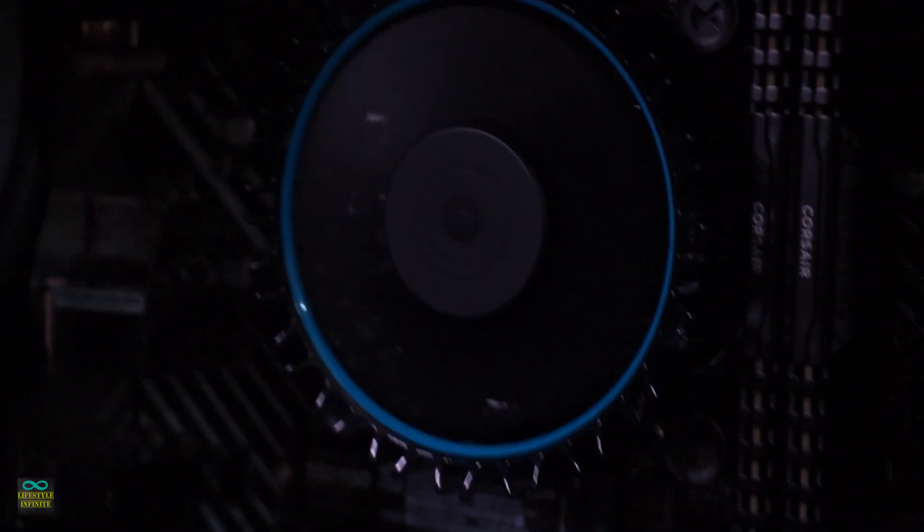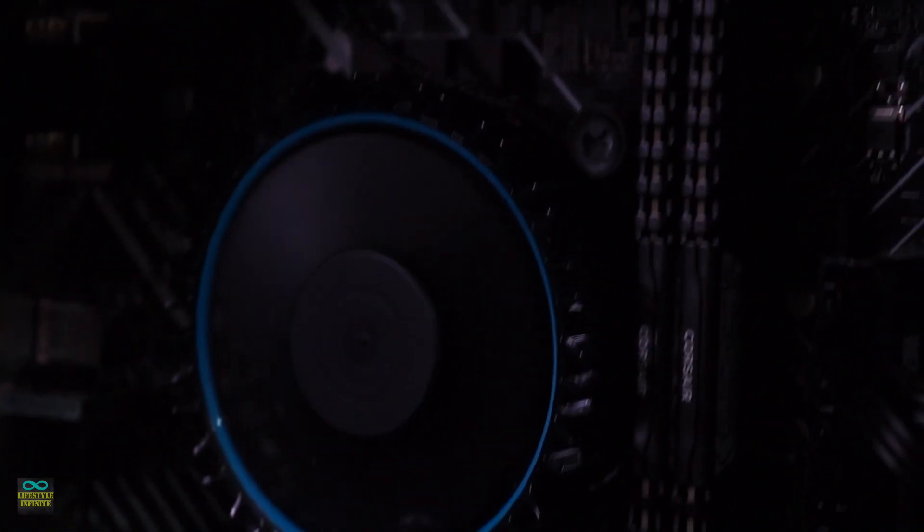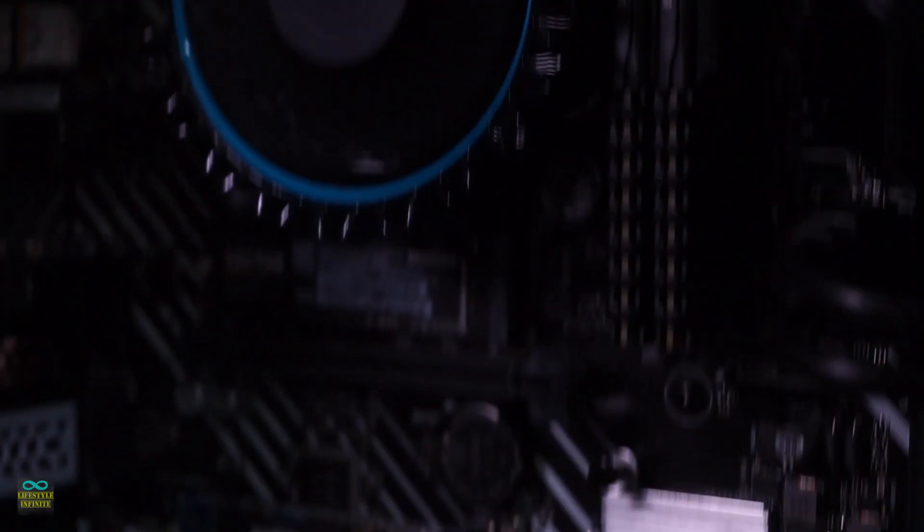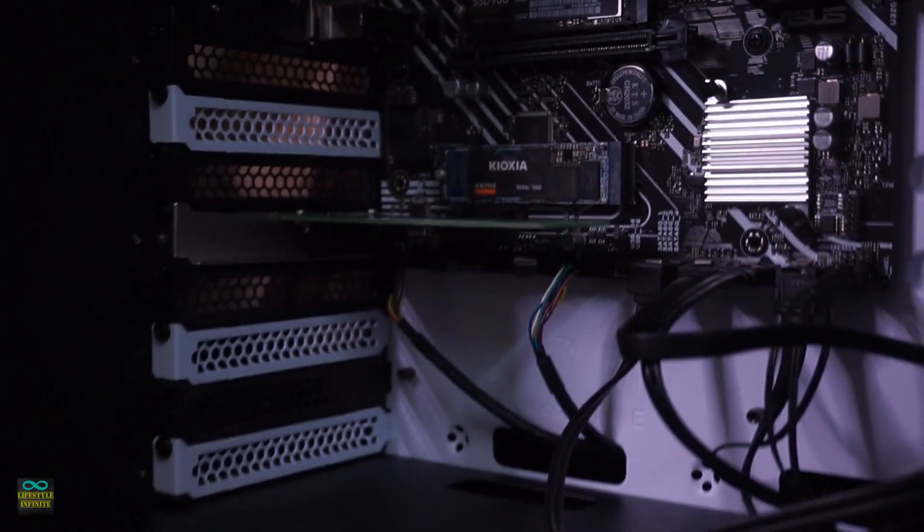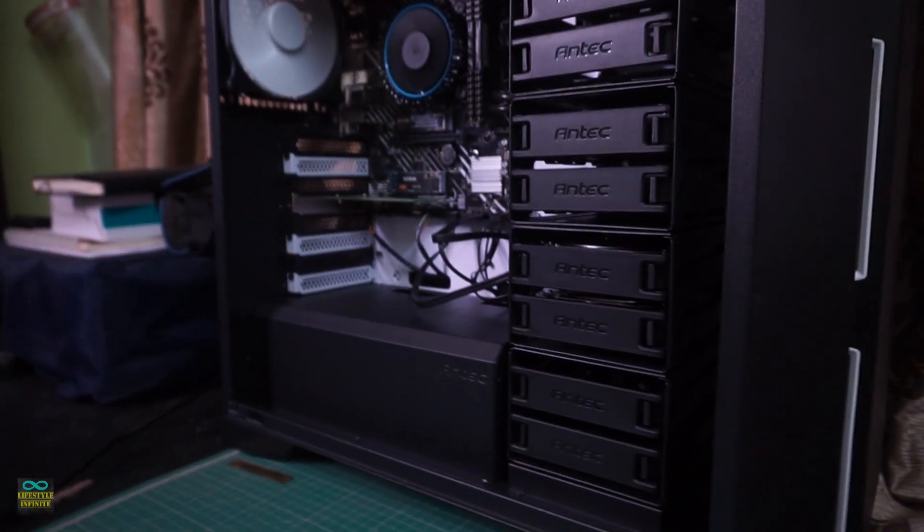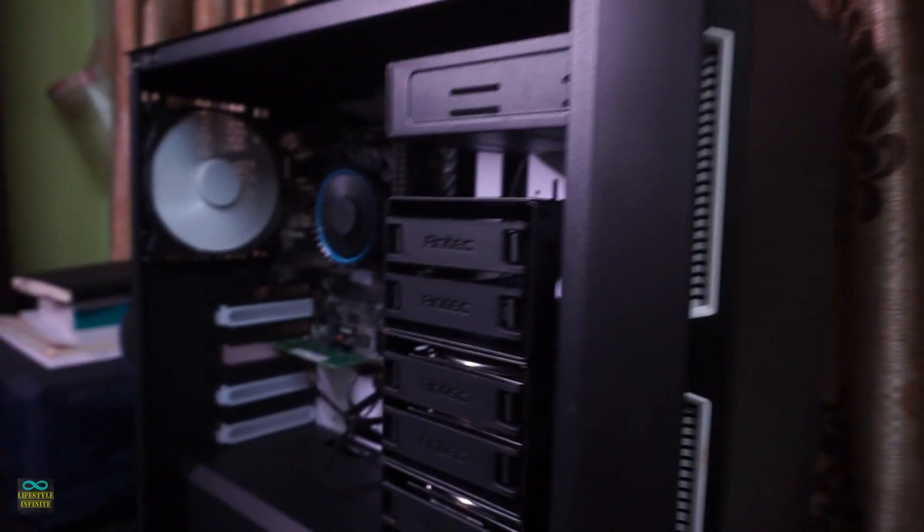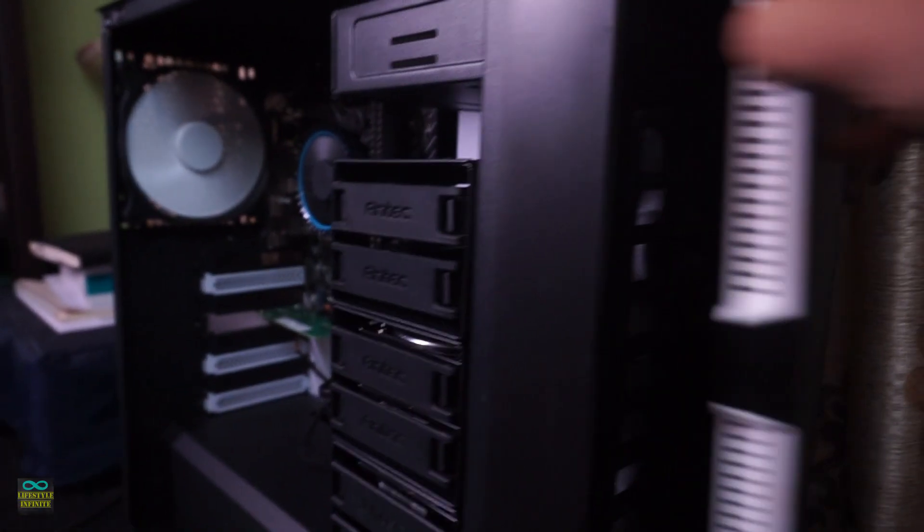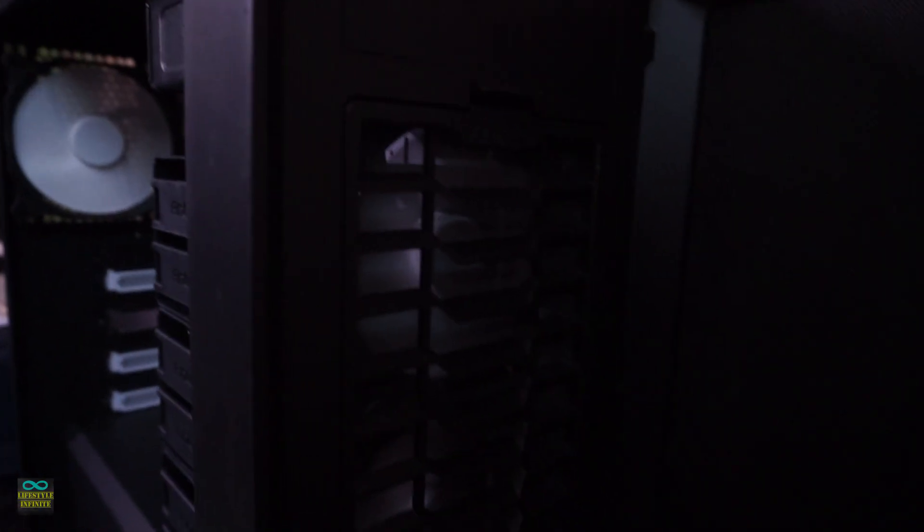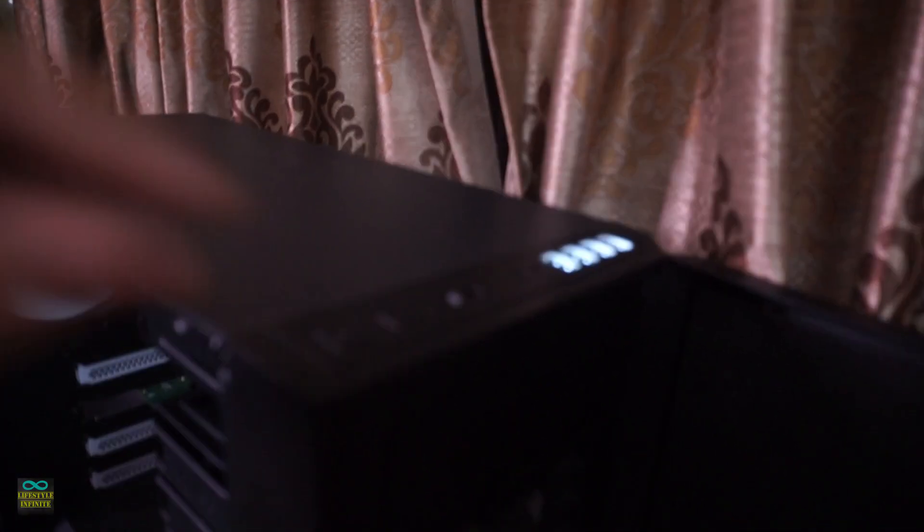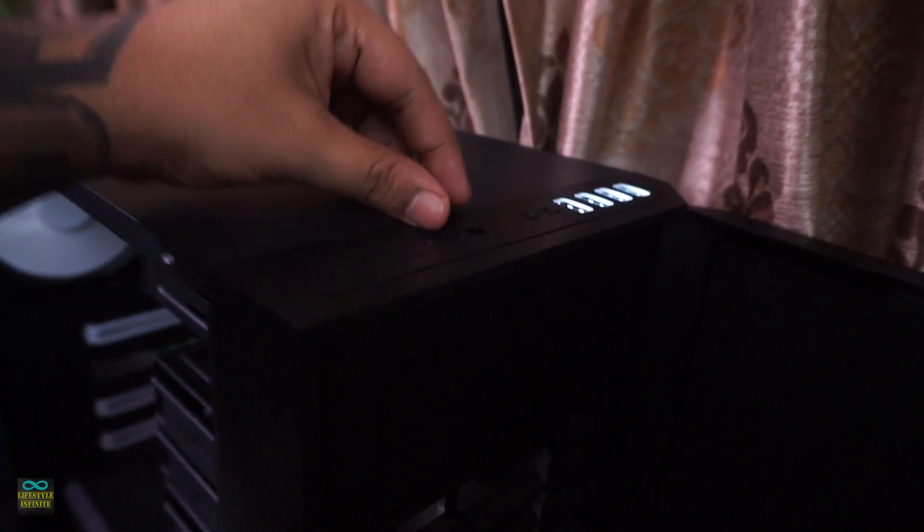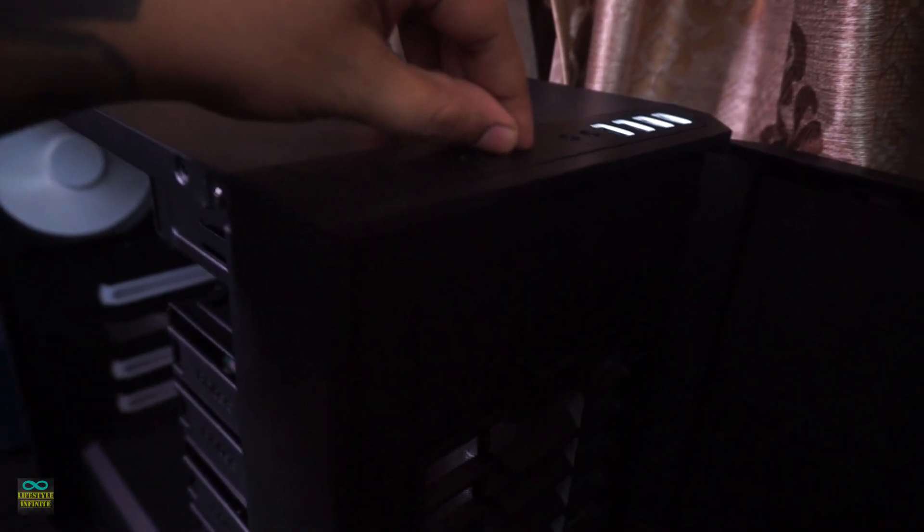Don't forget about the UPS. Never run a NAS without a UPS. This is not an average desktop. Not shutting down gracefully has consequences here. You might lose all your data if any important tasks like resilvering or scrubbing is in progress. I already have a APC 600VA UPS in my rack. I will be using this. Later, I am planning to upgrade this to a 1100VA one.